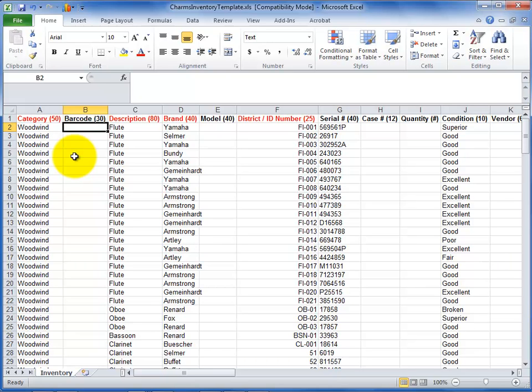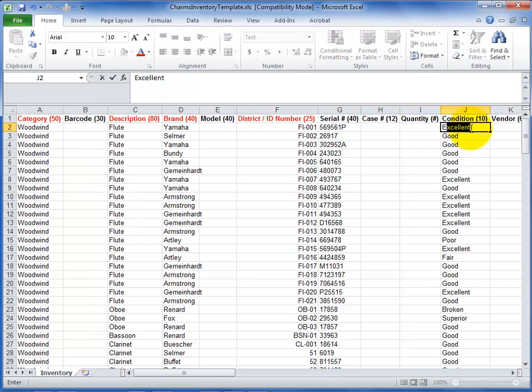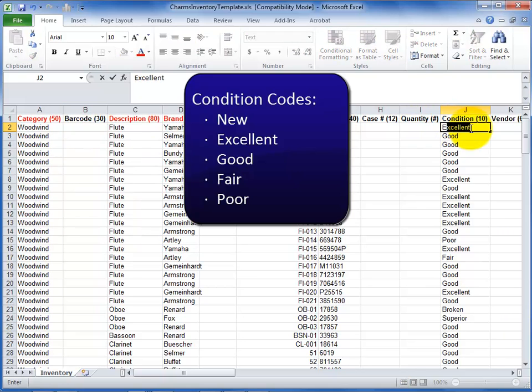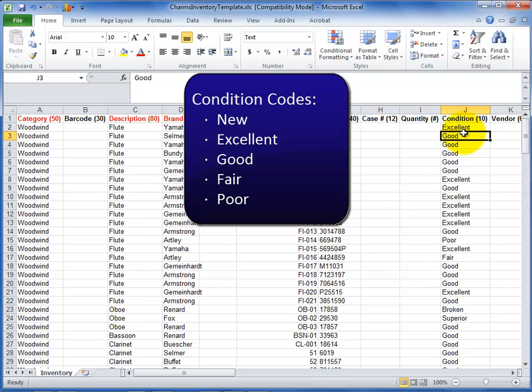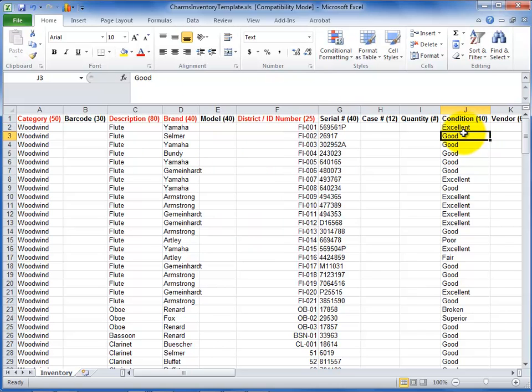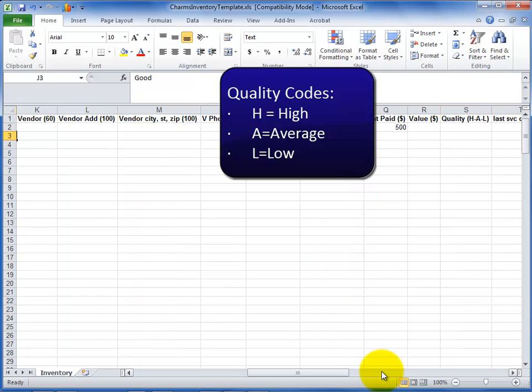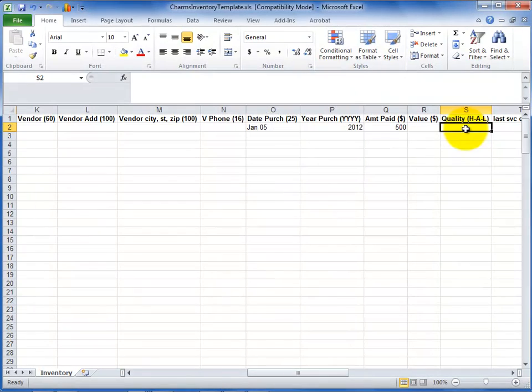If not, CHARMS will create them. Use the following codes to indicate the condition of your inventory items: new, excellent, good, fair, or poor. Use the following codes to indicate quality of your inventory items: H for high, A for average, and L for low.